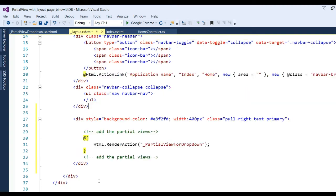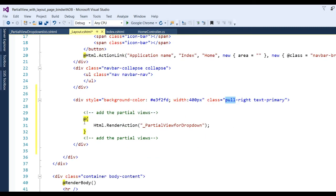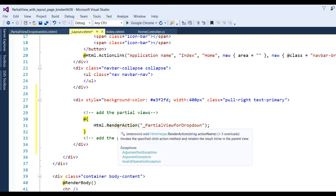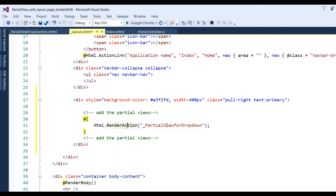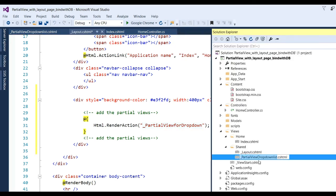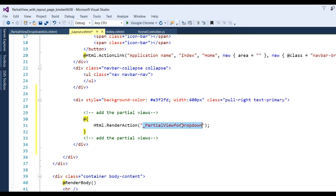I have added a code here. I've taken a div with a style to change the background color, width 400 pixels, and class 'pull-right text-primary' to control the position. And here I have added @Html.RenderAction. RenderAction invokes the specified child action method and renders the result inline in the parent view - that is why we use partial render action. You also need to put here the partial view drop-down name - copy the partial view name and put it here.